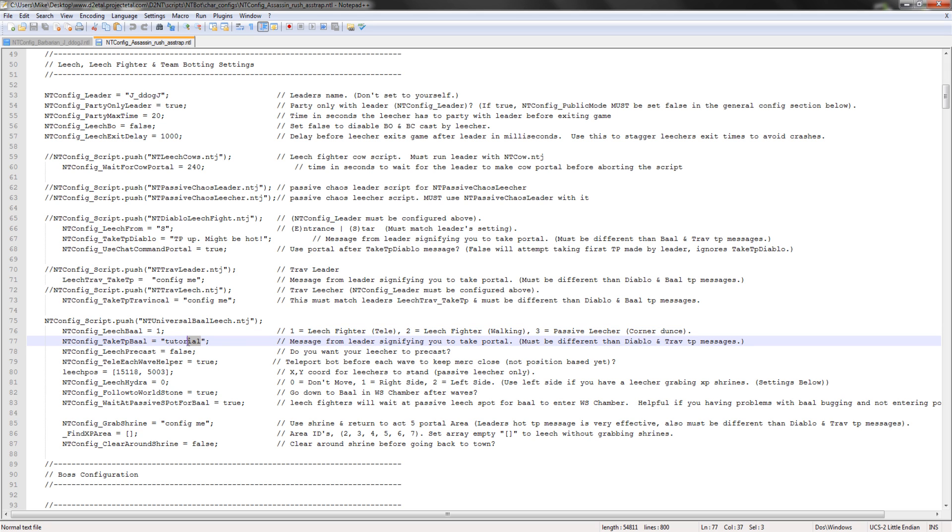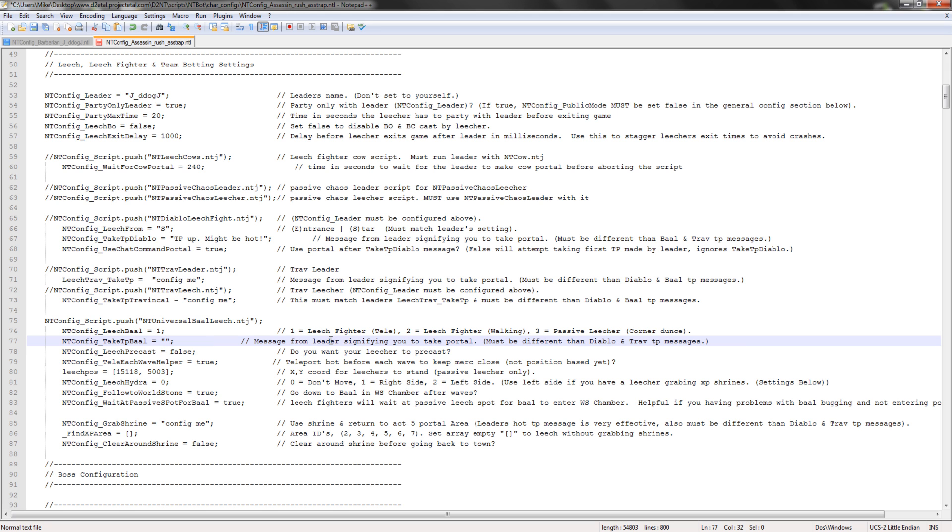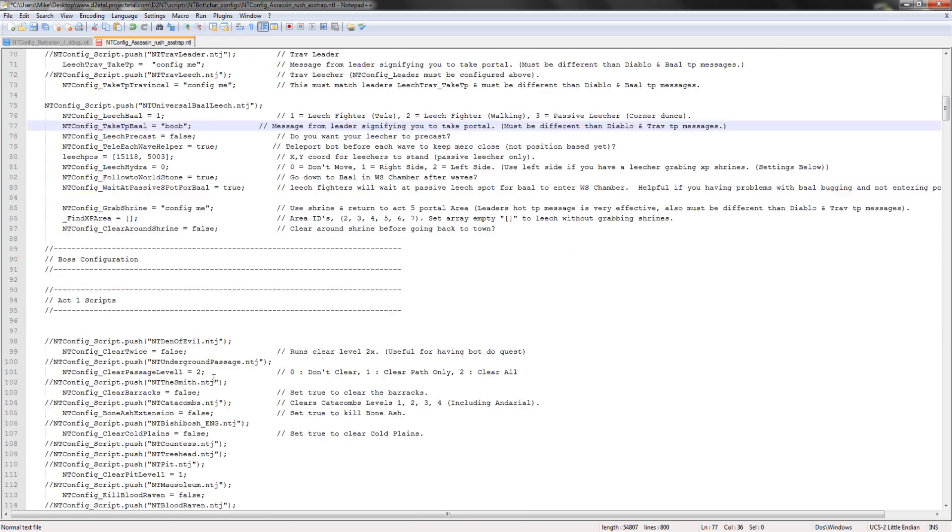Now, this one right here is the one that we're going to be using. So when the leader says something, when a leader says tutorial, it will go in with the word tutorial. So let's say it says boob. It's going to take that, take the portal when it says boob.